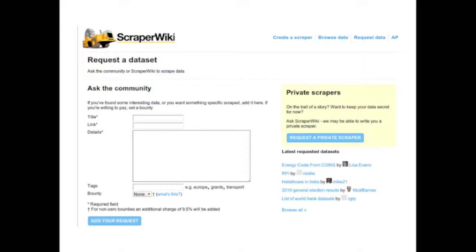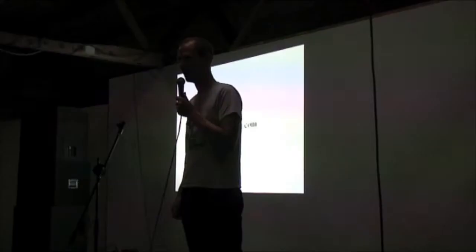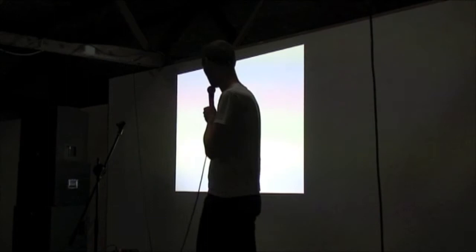So if you ever want to do something more interesting with some data on the web, then go to ScraperWiki and request someone to make a screen scraper for you, or if you're a programmer, go along and have a go at making one. We'd love to have feedback from you about what's useful and what isn't, and I look forward to seeing what you make.